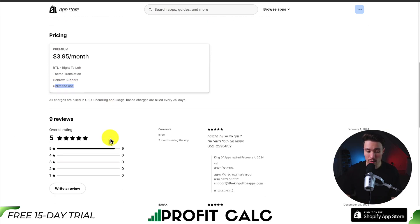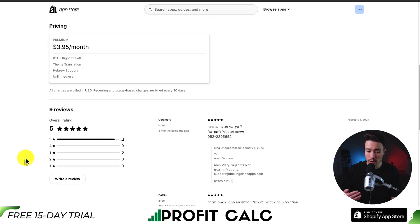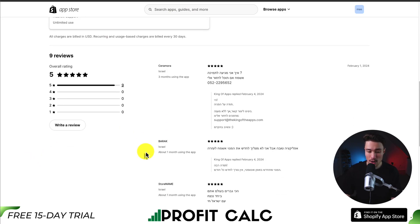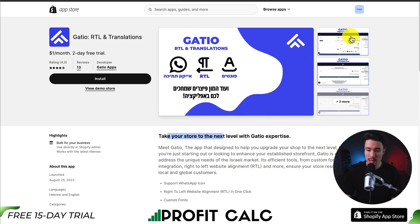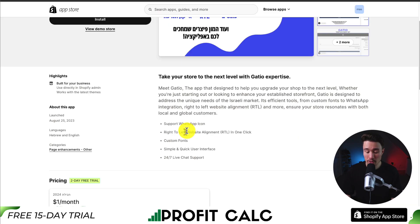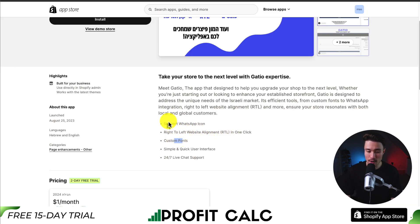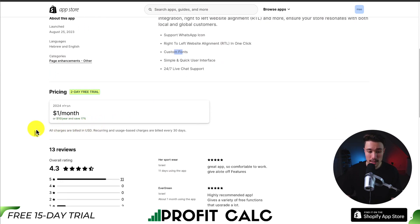In terms of reviews, RTL King is sitting at a perfect 5 stars with 9 5-star reviews. Our fourth and final app is called Gadio RTL and Translations — you can take your store to the next level. It's going to have features such as right-to-left website alignment in one click, custom fonts, and support for a WhatsApp icon.